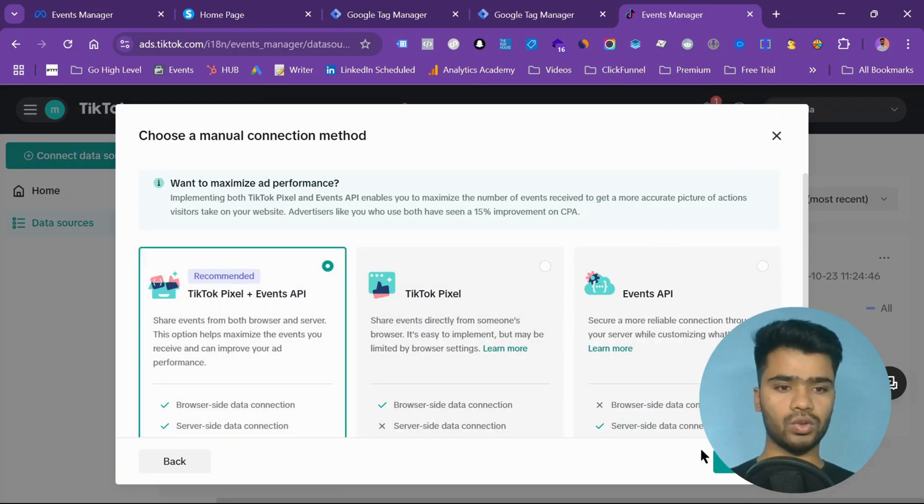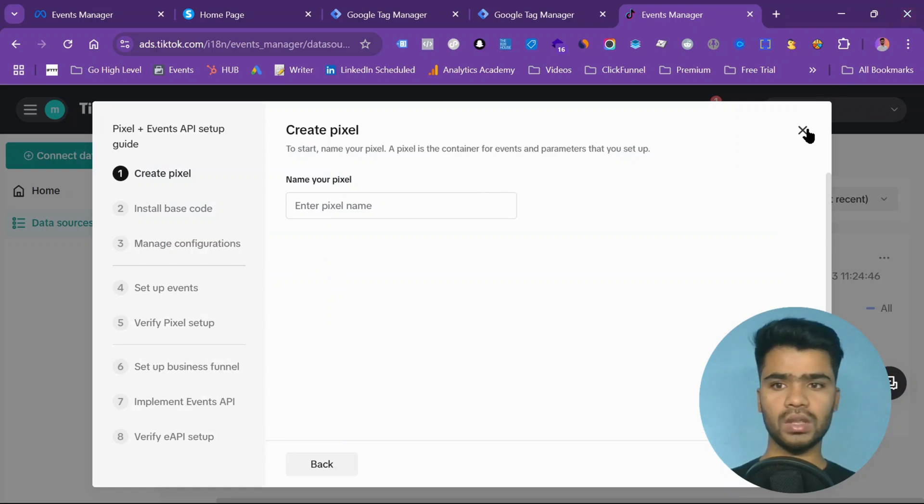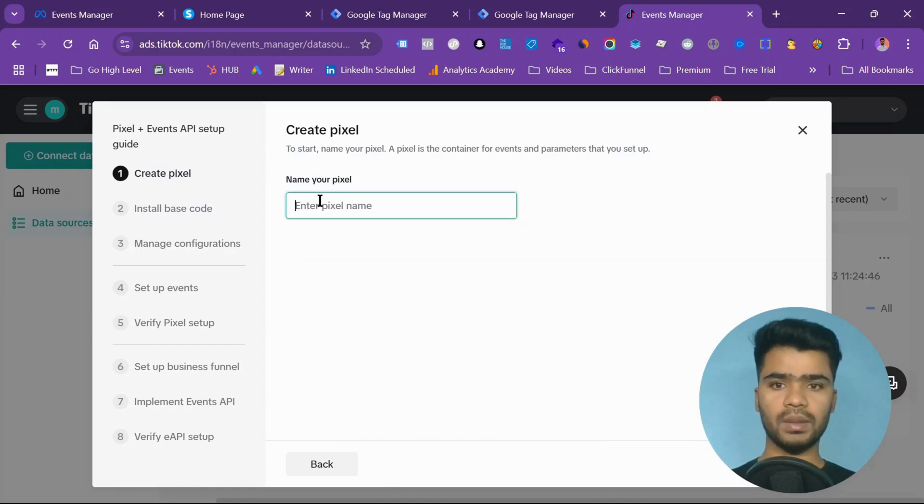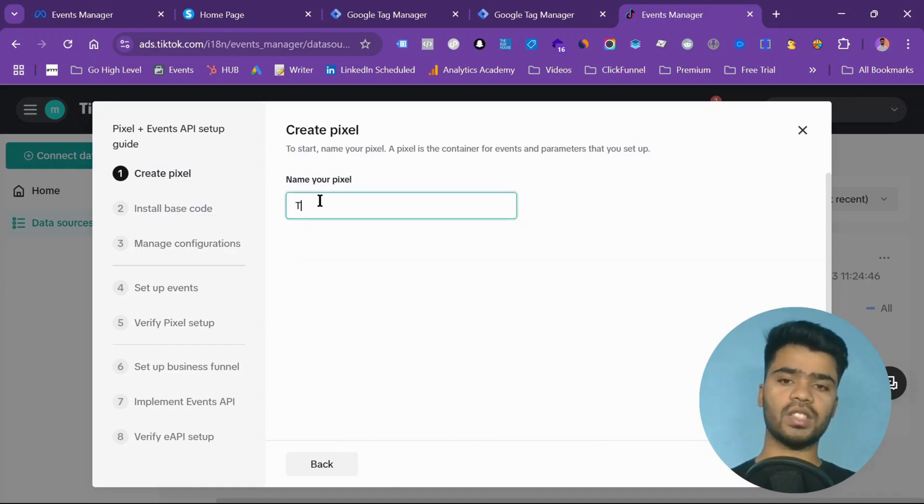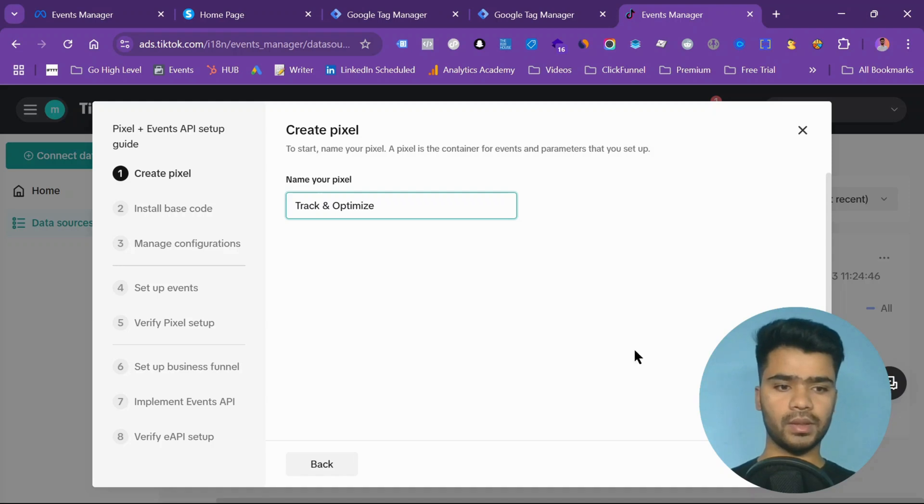I want to choose both. Let's close it. Enter the pixel name. I want to track and optimize. Then click on create.